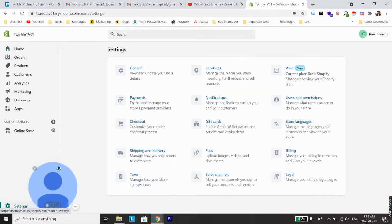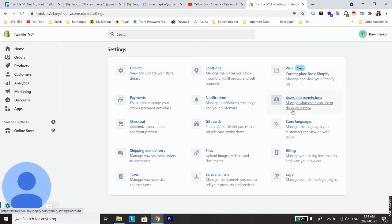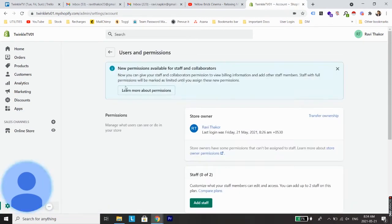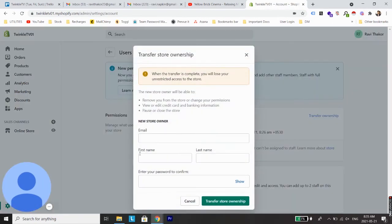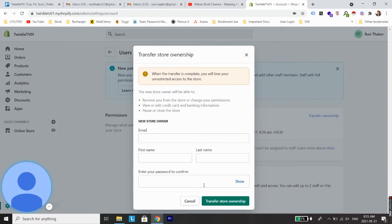Now from here all you need to do is go to Settings, and after Settings go to Users and Permissions. From Users and Permissions click on Transfer Ownership, and here you can add the new email, first name, last name, and the password to confirm the ownership of the store.